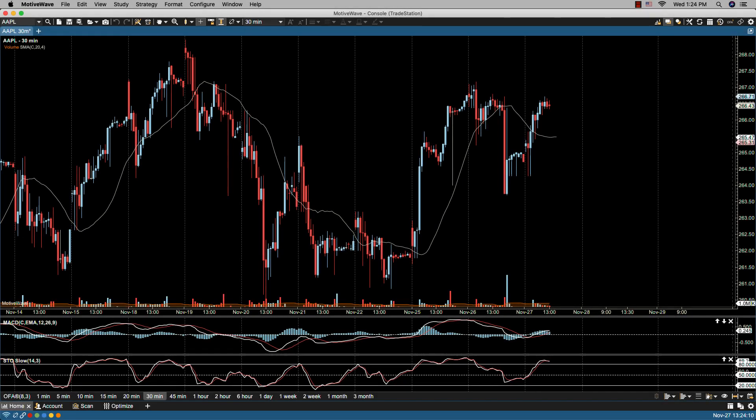In this video we will be going over default chart options. This is the third video in a three video series on the topic. If you have not had the opportunity to view the other two videos, we recommend you view those first before continuing on.